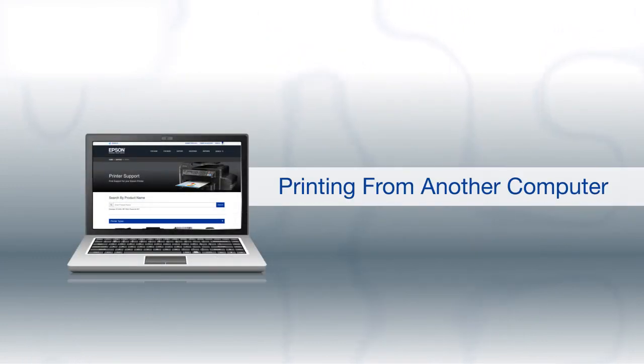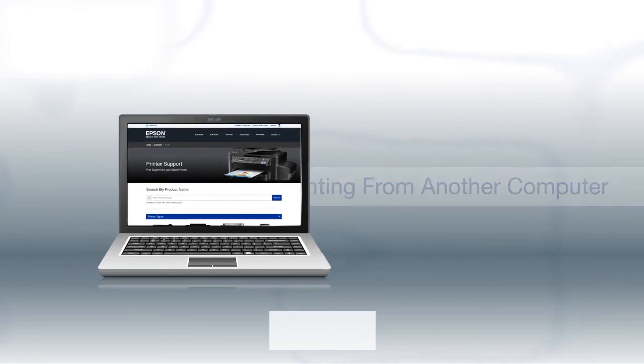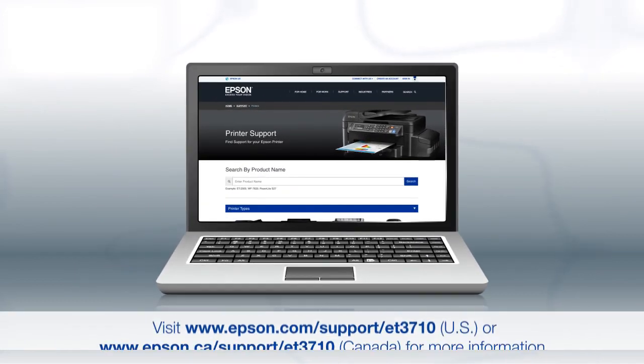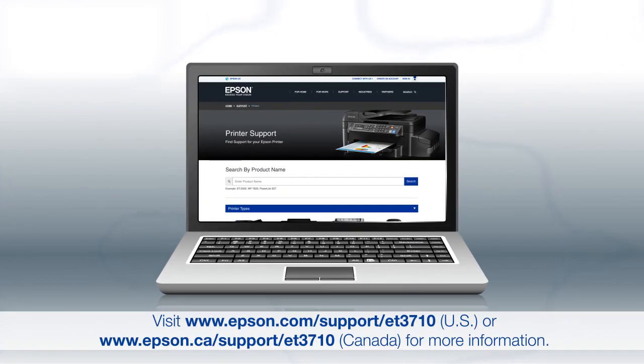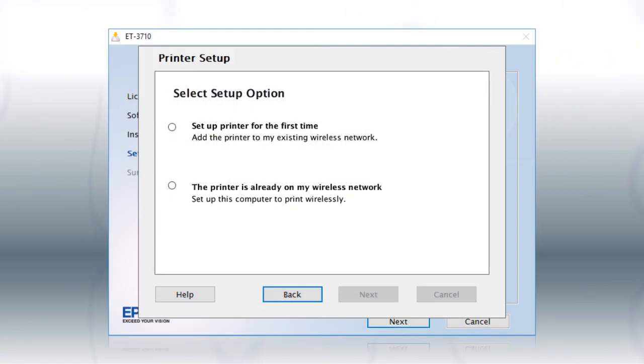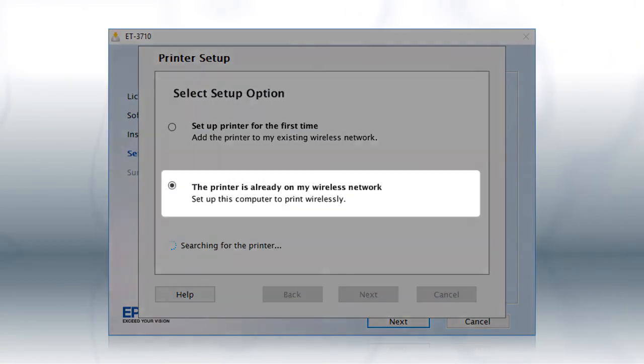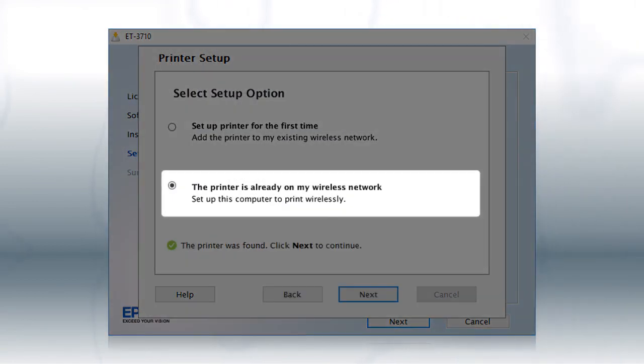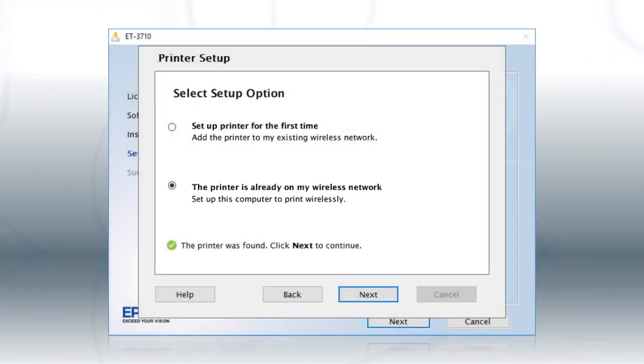If you want to print from another computer, download and run the product's software package from the Epson support site. At this screen, select The printer is already on my wireless network. Follow the rest of the instructions on the computer screen to install the software.